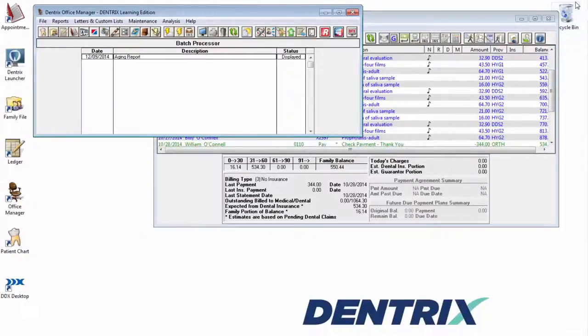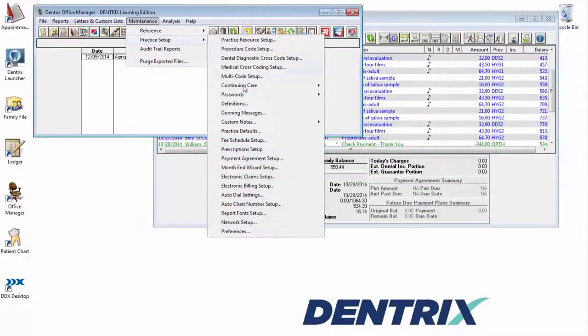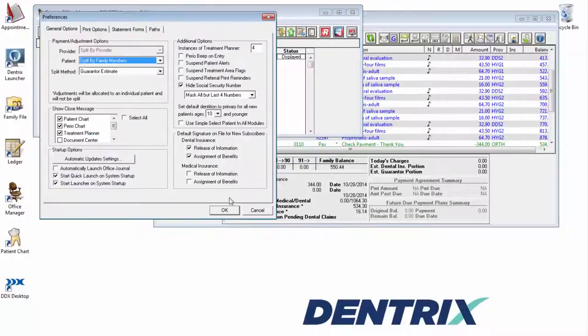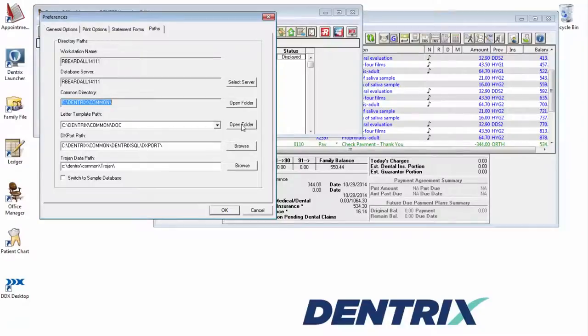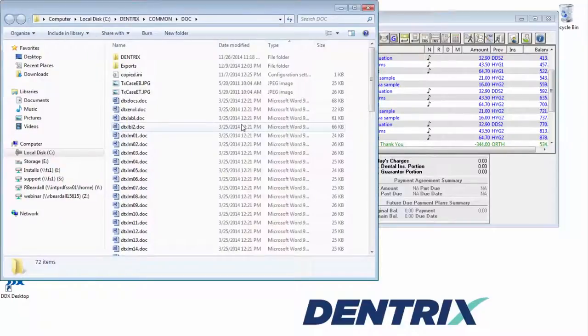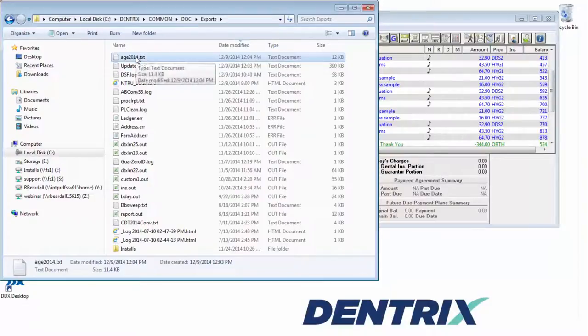If you are unsure where this folder is, open Office Manager, Maintenance, Practice Setup, Preferences. Choose the Paths tab. The Letter Template path will be displayed. In Dentrix G5 or newer, you will also see an Open button, which when pressed will take you right to the folder. Open the Exports folder and find your file.